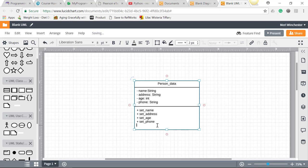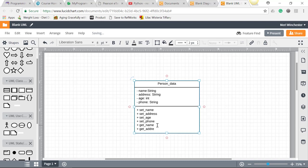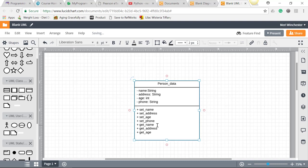We also have to have a way to get them back out. So we'd have plus get name, plus get address, plus get age, and plus get phone. And that's pretty much all you need for your class diagram.